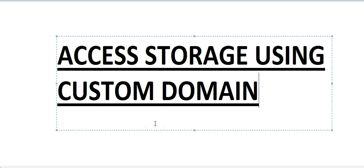Hi, my name is Ashish and I welcome you again for another video for Microsoft Azure 70-533. In this video we will see how to access the storage using custom domain. So let me just quickly log on to my Azure portal.